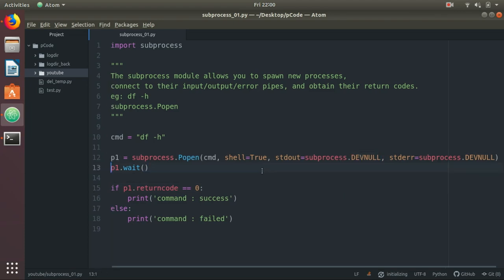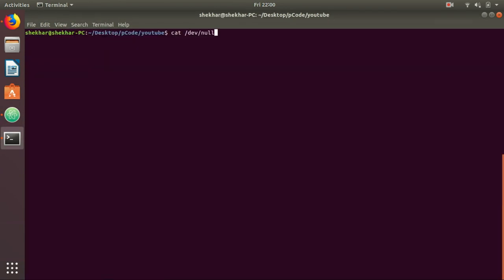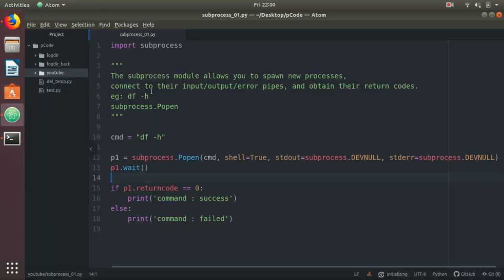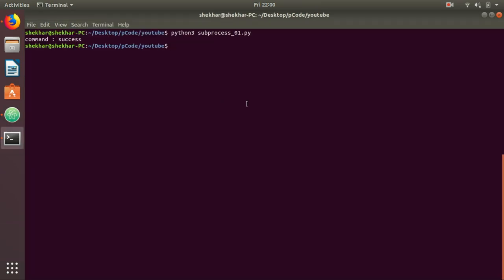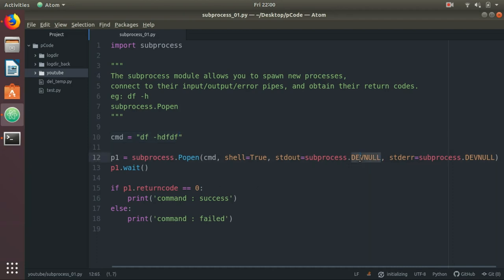Okay, let's run the command. It just says command success. It didn't return the output. Let's make the command wrong and run it. You can see the command is failed.